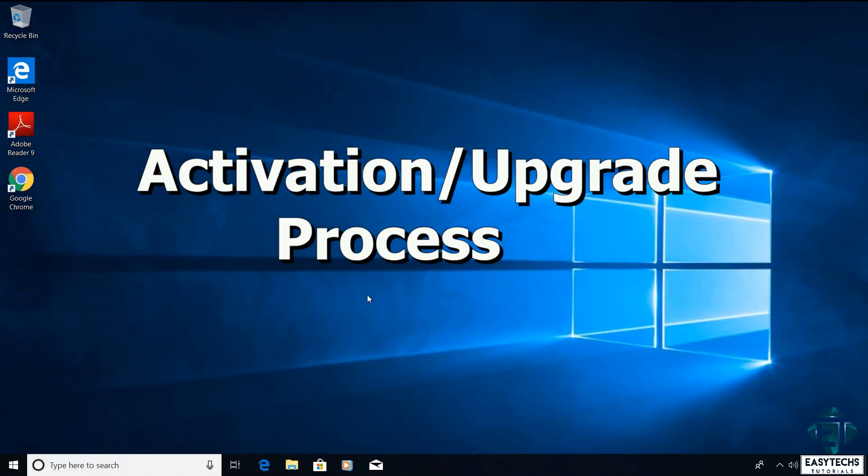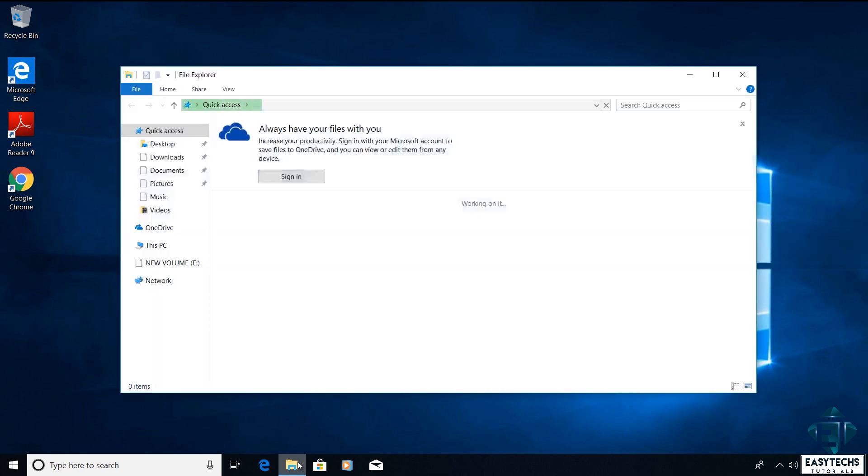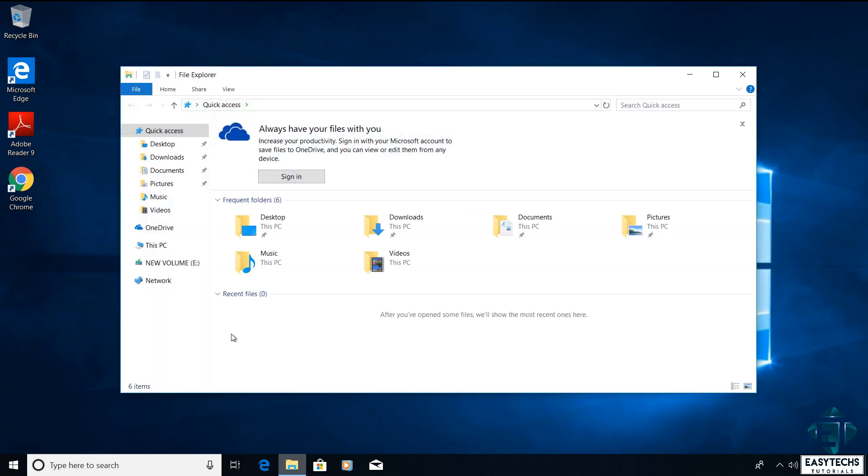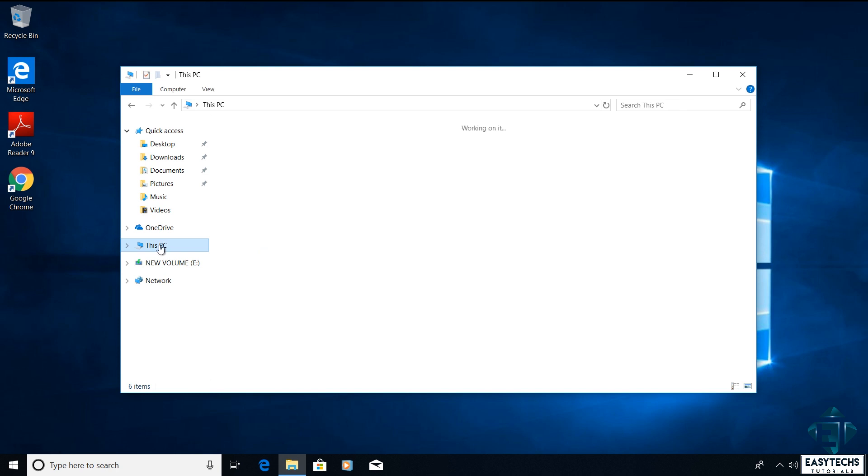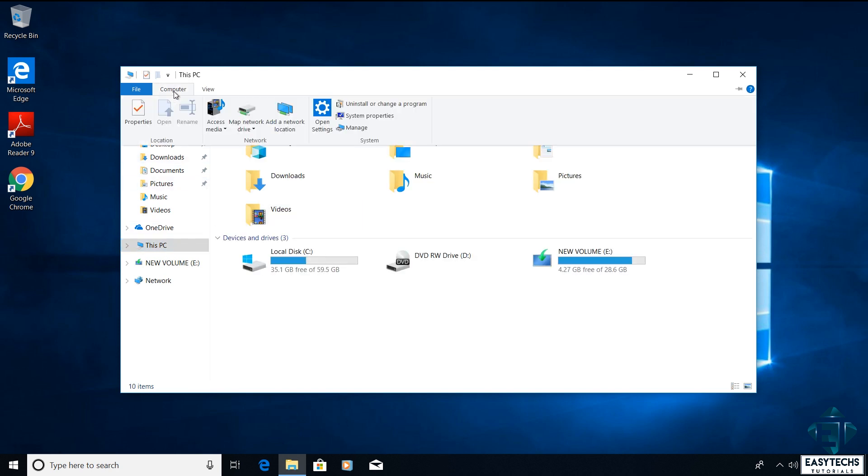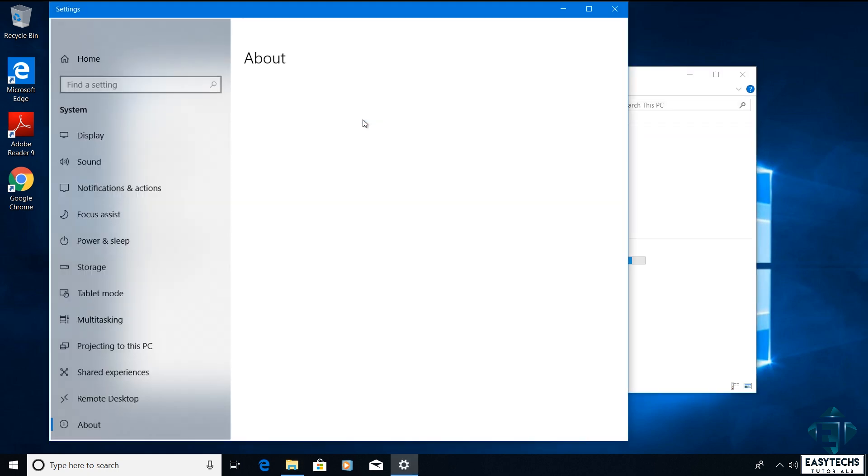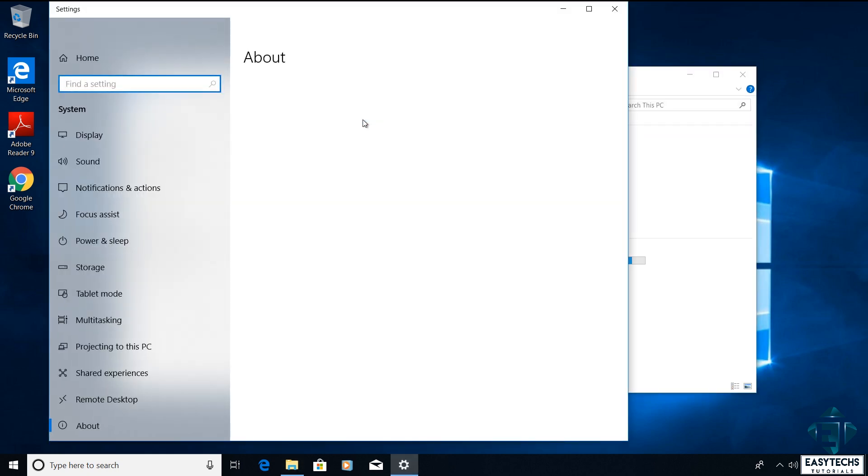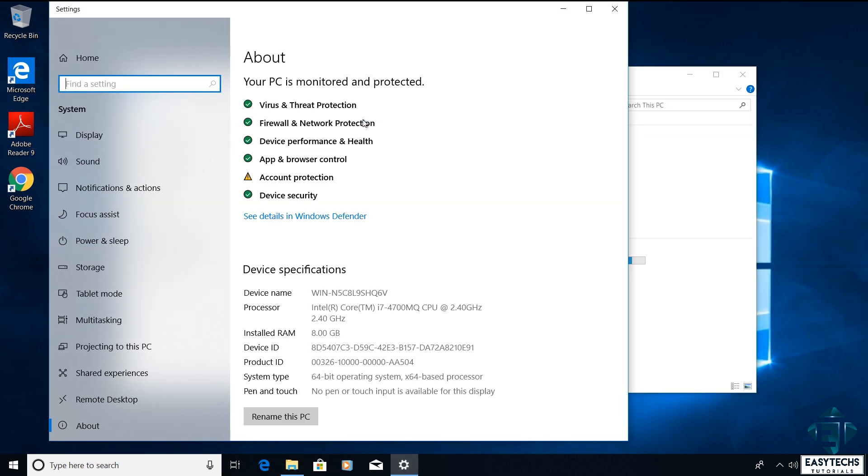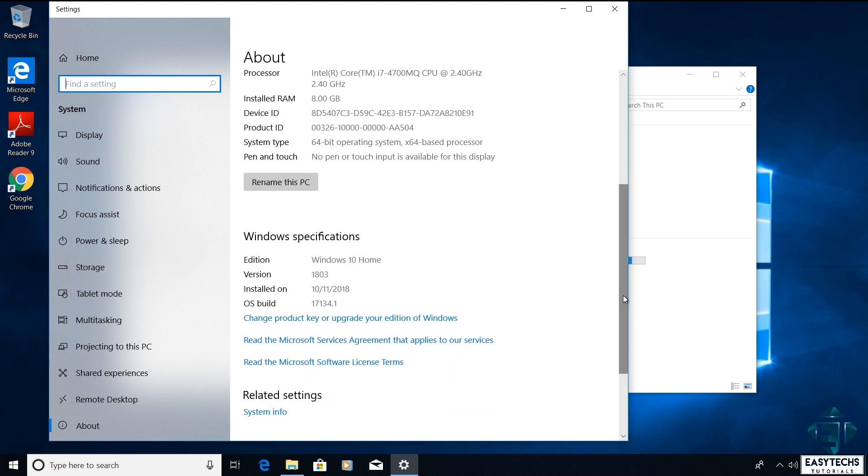With that, I will go ahead and quickly show you how to use this key to activate or to upgrade your Windows. To that, I will open my file explorer, then click on this PC. From the top menu, I'll click on computer and then system properties. And a page like this should pop up. Here scroll down and click on where it says change product key or upgrade your edition of Windows.